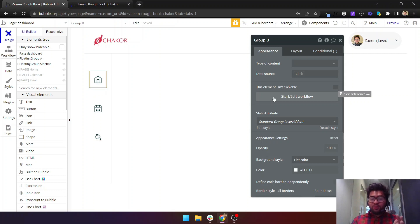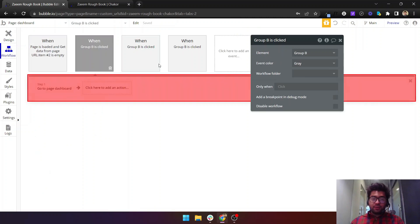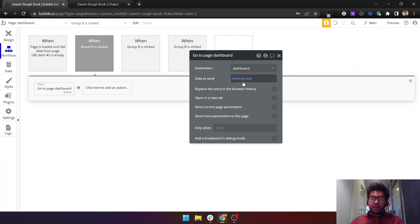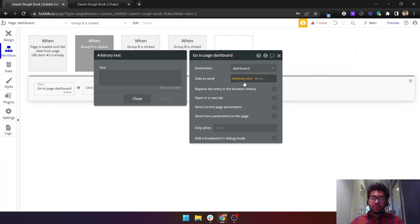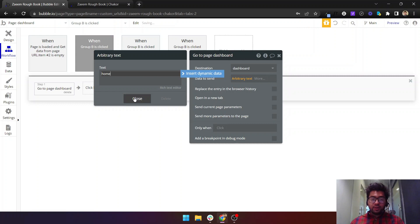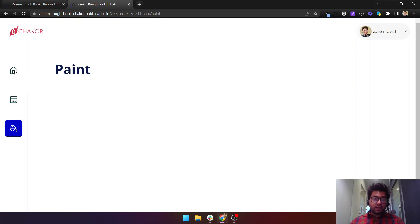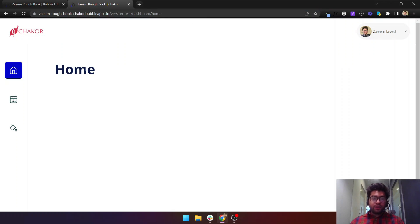The workflow is really simple — it uses 'Go to Page.' When you click on a tab and edit its workflow, I've used 'Go to Page: dashboard' with arbitrary text. If I remove this, I can search for 'arbitrary text' — this comes by default with Bubble, you don't need to install any plugins. You simply type 'home' and it will take you to the home URL.